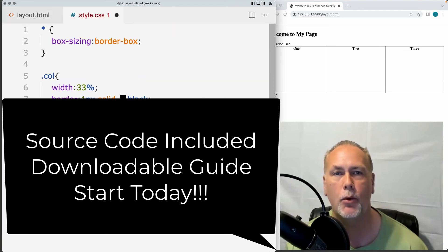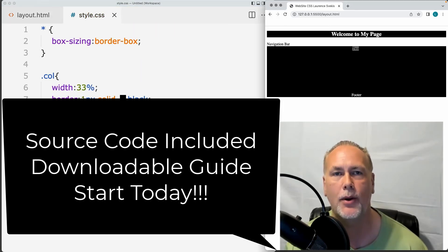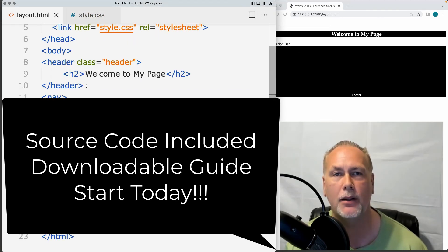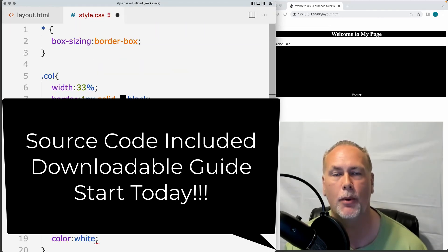What are you waiting for? Join now, start today, and create some amazing looking websites with CSS.